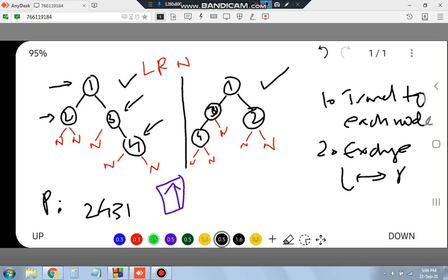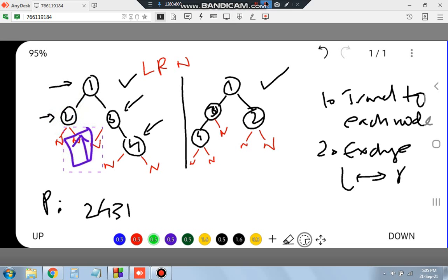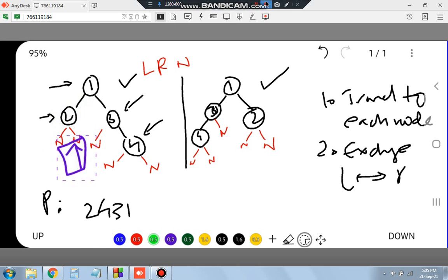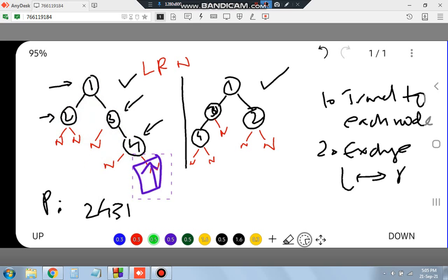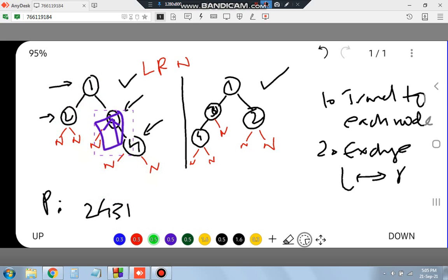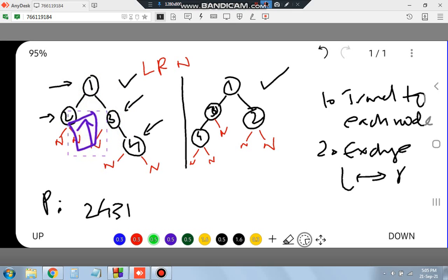Instead of printing the values, whenever we travel to any node we exchange its left and right child. So at node 2 we exchange (no visible change), then at node 4 we exchange, then at node 3 we exchange its children, and finally at root node 1 we exchange 2 and 3 so it becomes 3 and 2. That's what we are doing in this program.